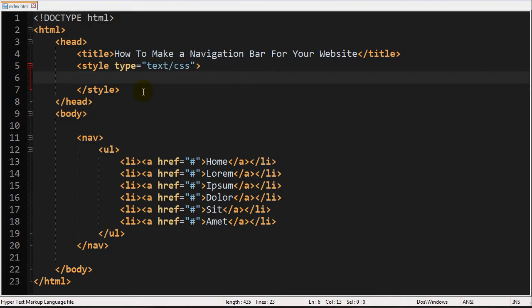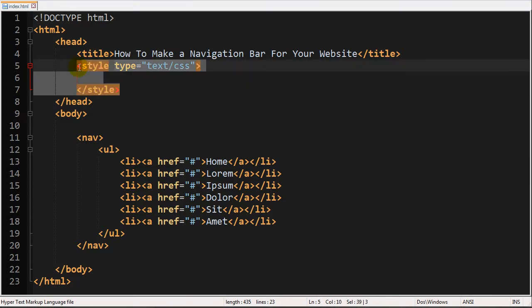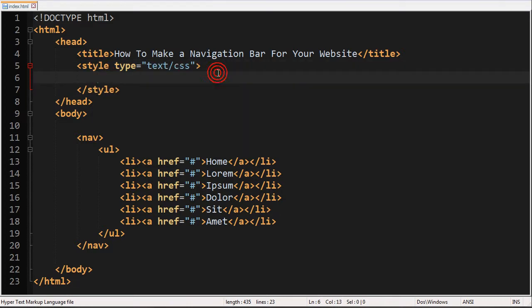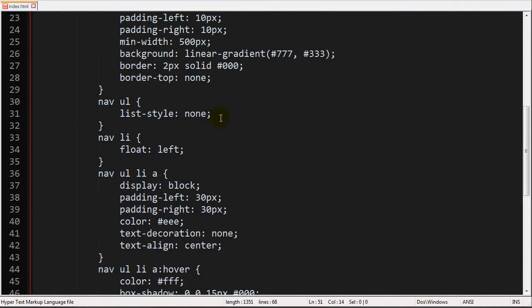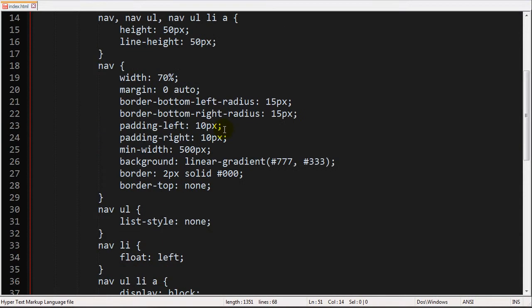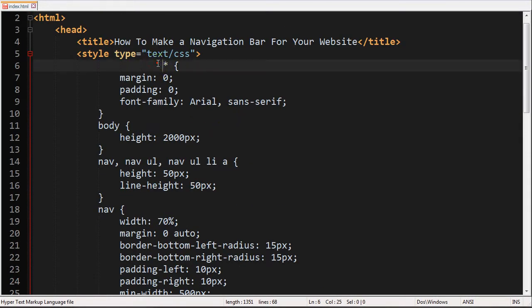So we go ahead and make a style element up here. And then I'm going to go ahead and copy and paste some code in real quick. Okay. So this is some styling for the navigation bar that I made pretty quickly.